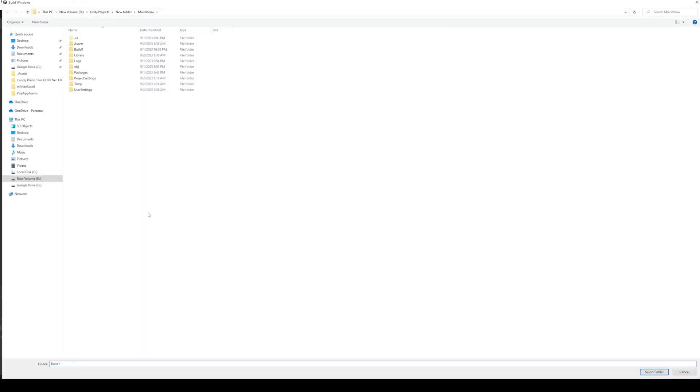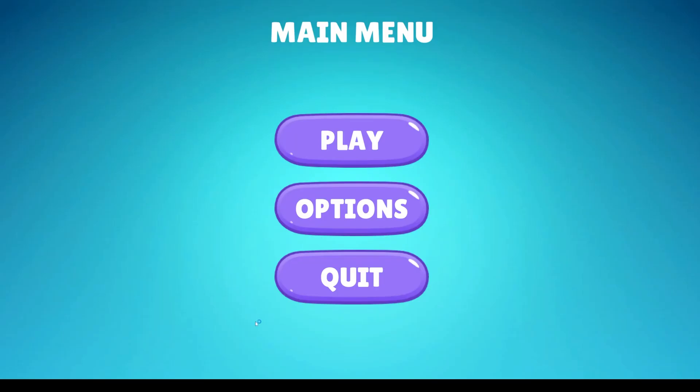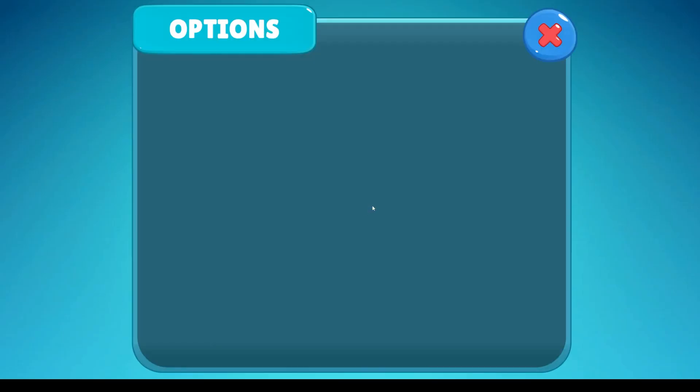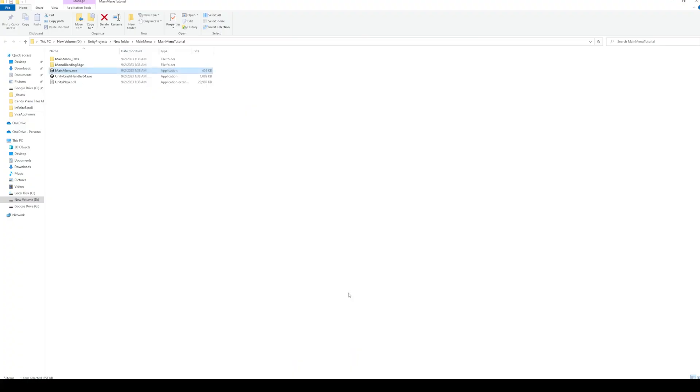Let's build the project to test our quit button. And perfect. All the buttons are working just as we want them to. Our main menu is now ready.